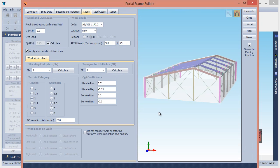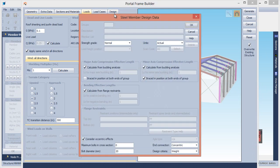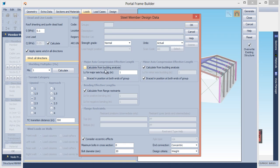Moving to the Design tab, you can control the steel design data that is generated for each member and the connection type for each connection. If you don't have the Buckling Analysis module, then you should untick the Calculate from Buckling Analysis options and specify the compression effective links manually.